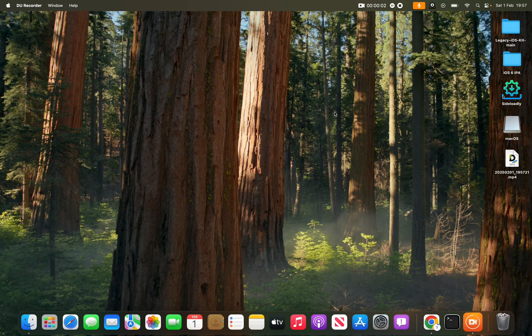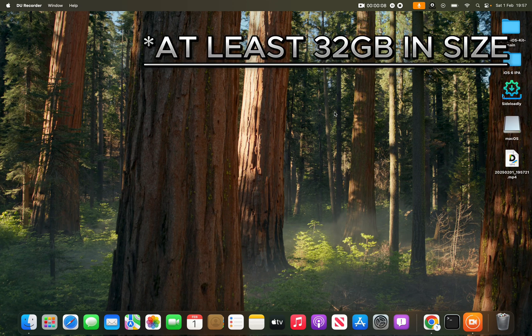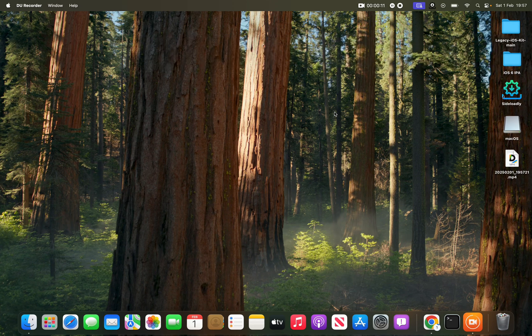Hello everybody, today I'm going to be showing you how to create a macOS Sequoia bootable USB. You need a USB drive that is at least 16 gigabytes in space, and the first step is downloading the macOS Sequoia installer.